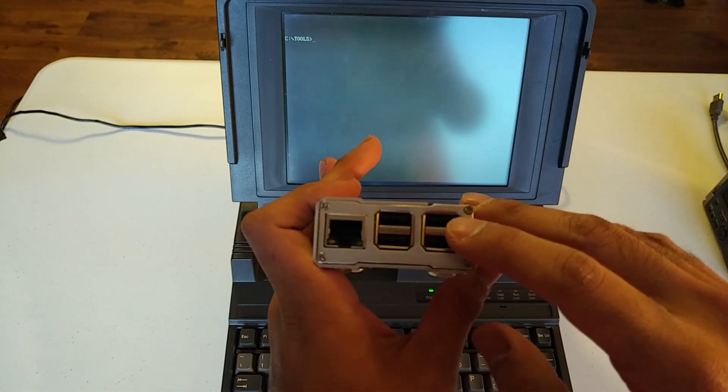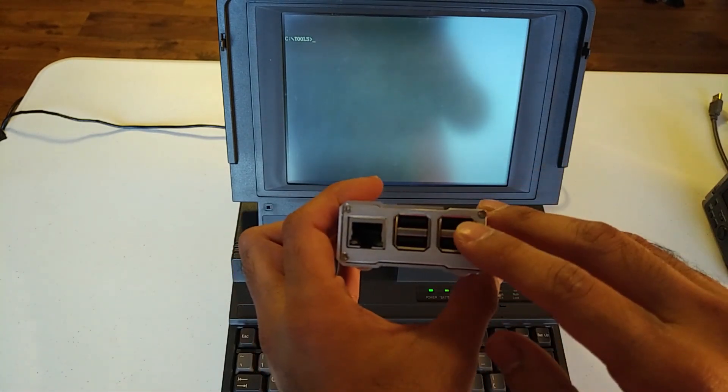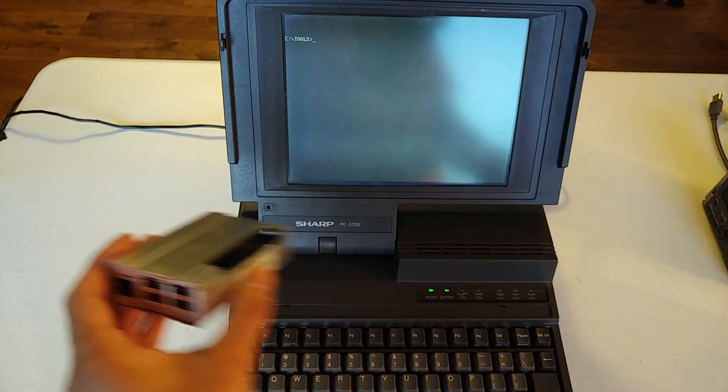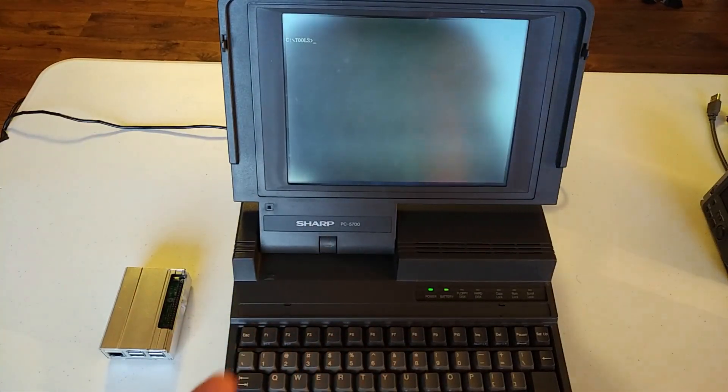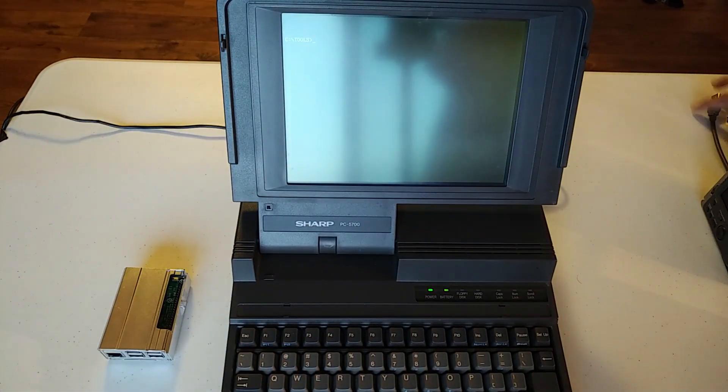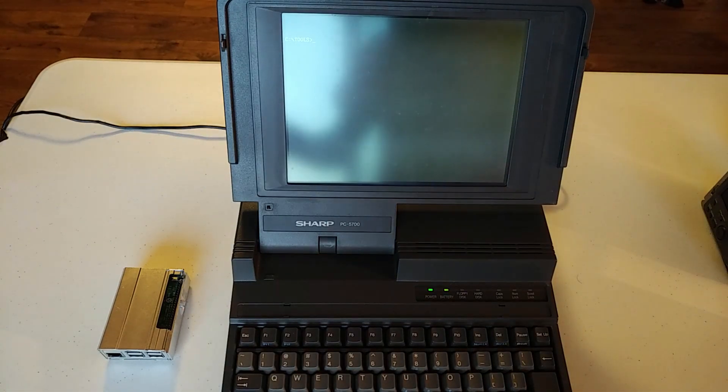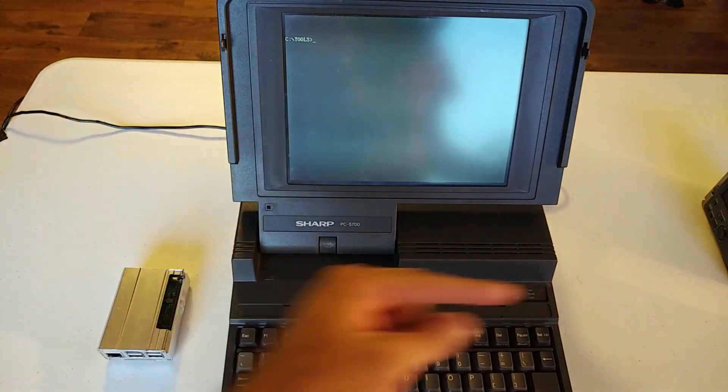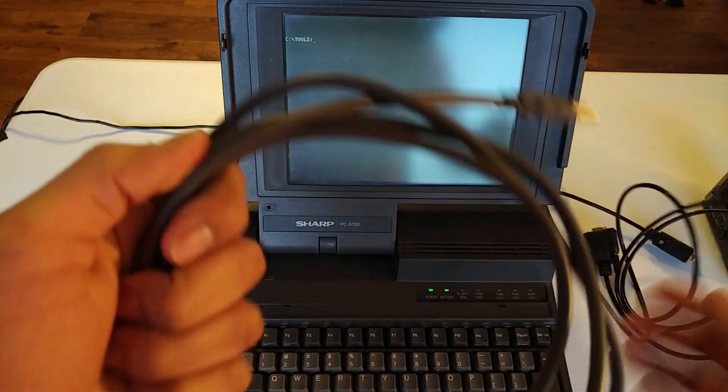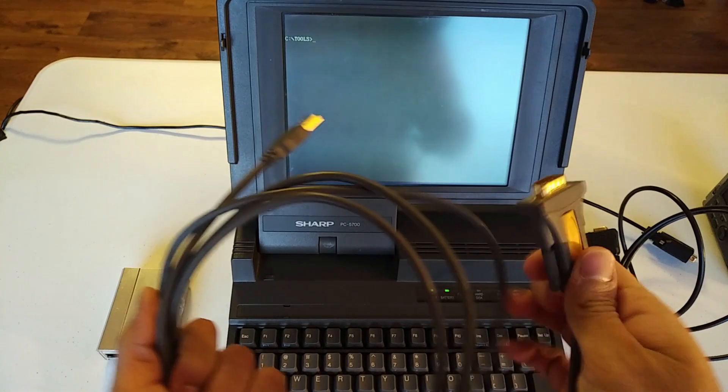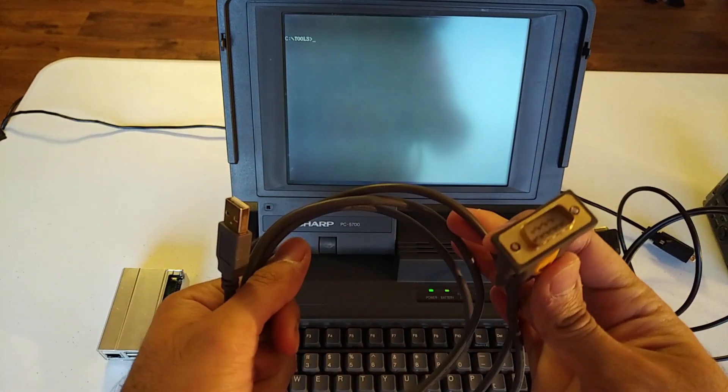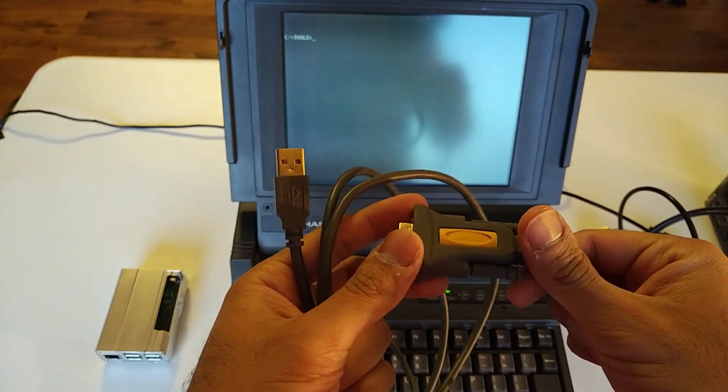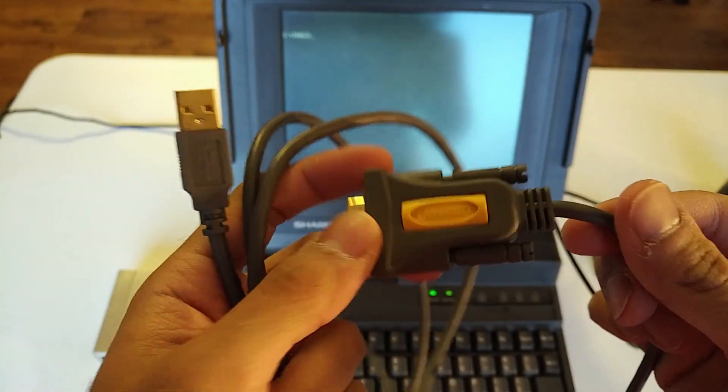But an easier solution would be to use a USB port to serial adapter plus what's called a null modem cable. And a null modem cable basically would hook the transmit line of one computer to the receive line of the other. So here is our USB to serial cable. On one end, we've got a USB port. And on the other end, we've got our standard DB9 serial connector. This particular one is from Ugreen, even though it's yellow.